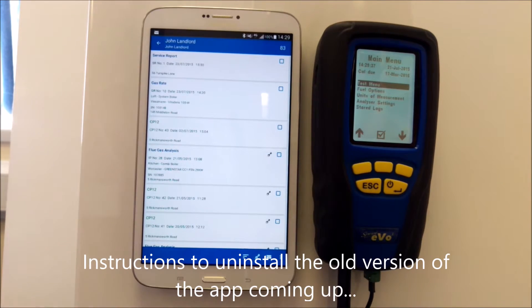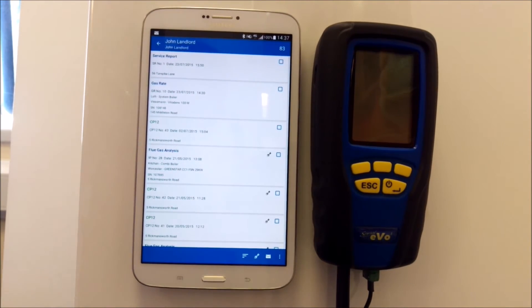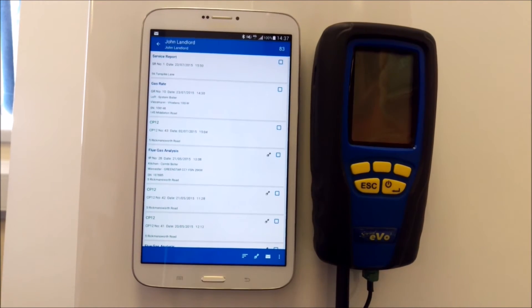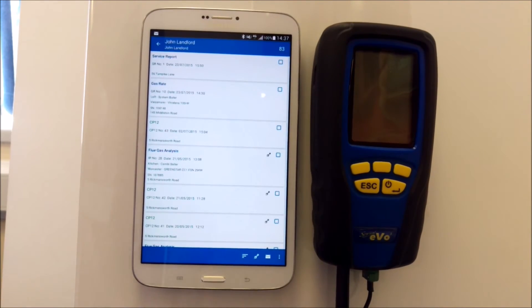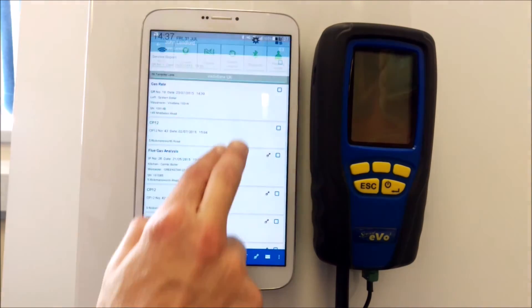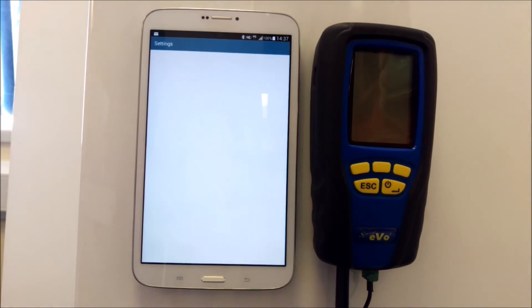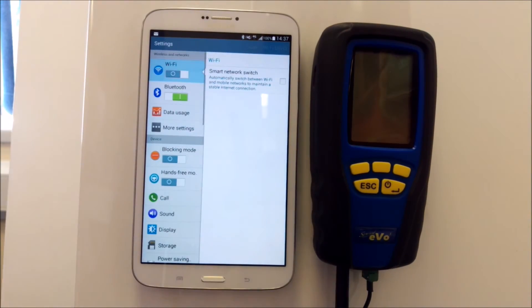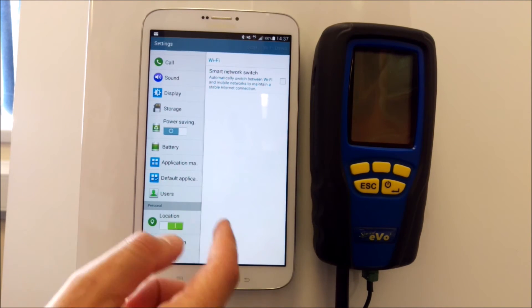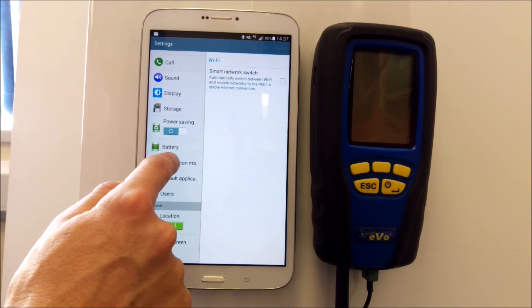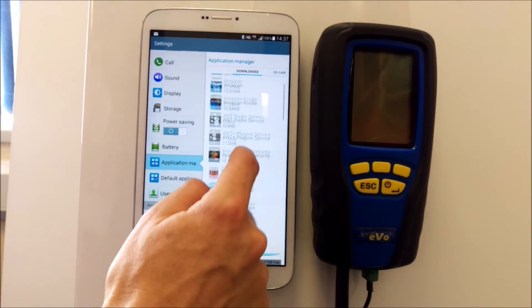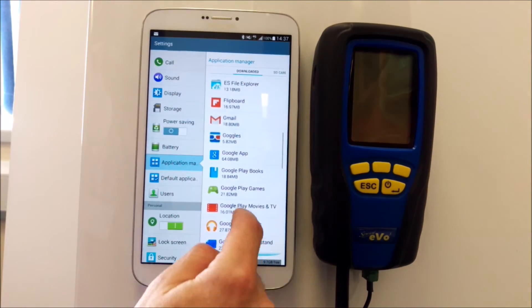Once you've restored to the new version, it's important you do go and delete your old version. Go to Settings—it might be different on your device if it's a Samsung, they're all slightly different on Android—but go into Application Manager and find the two versions of the app.